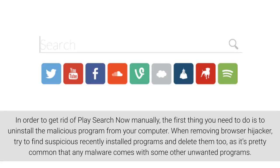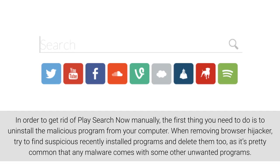In order to get rid of Play Search Now manually, the first thing you need to do is to uninstall the malicious program from your computer. When removing Browser Hijacker, try to find suspicious recently installed programs and delete them too, as it's pretty common that any malware comes with some other unwanted programs.